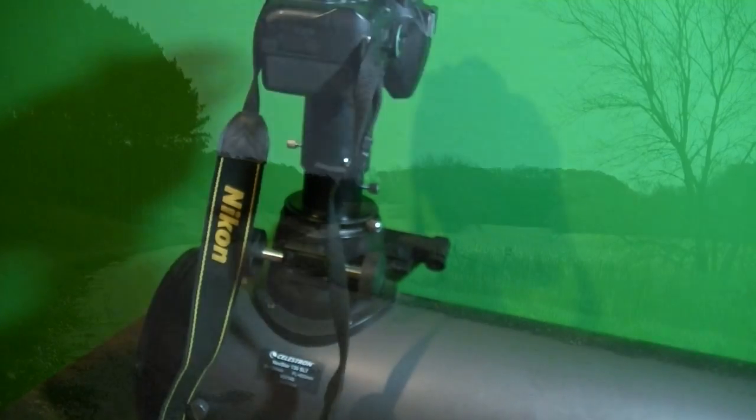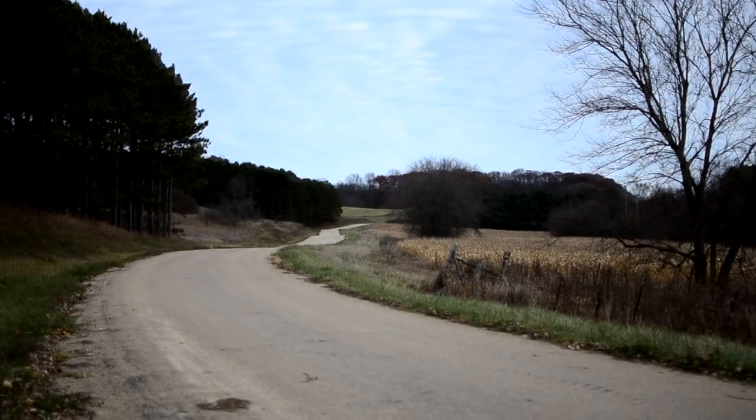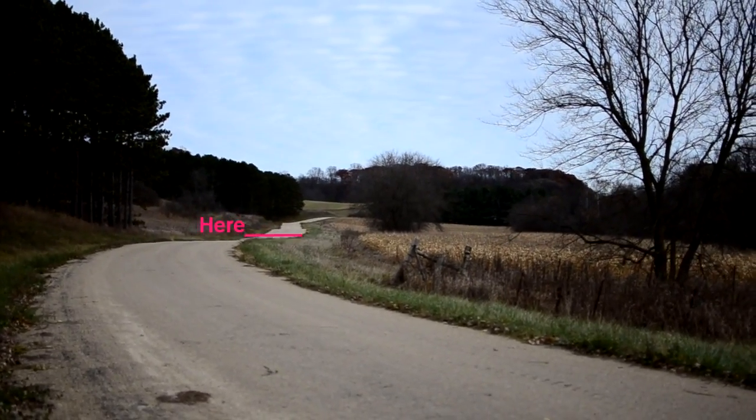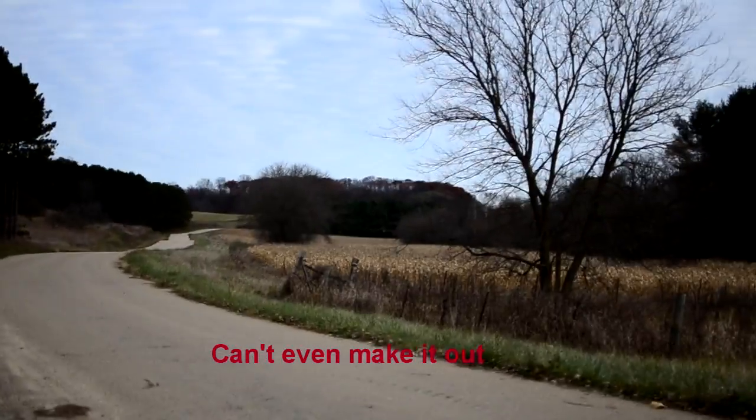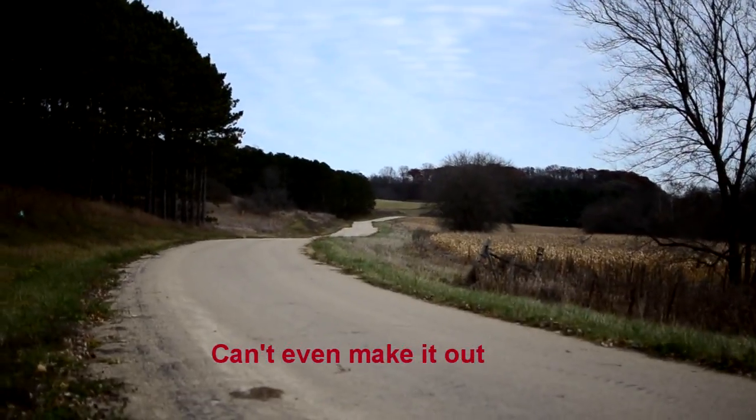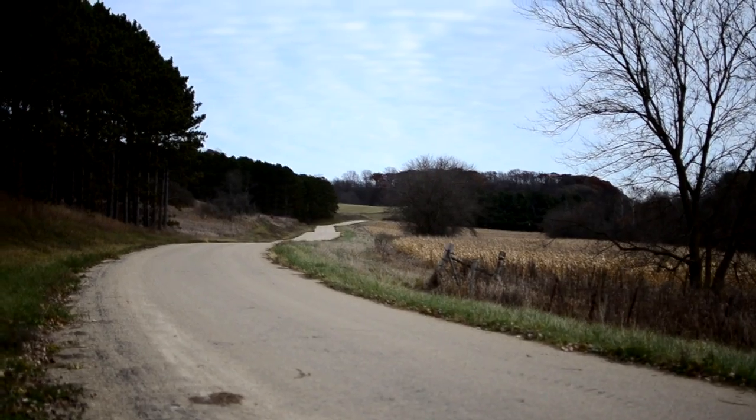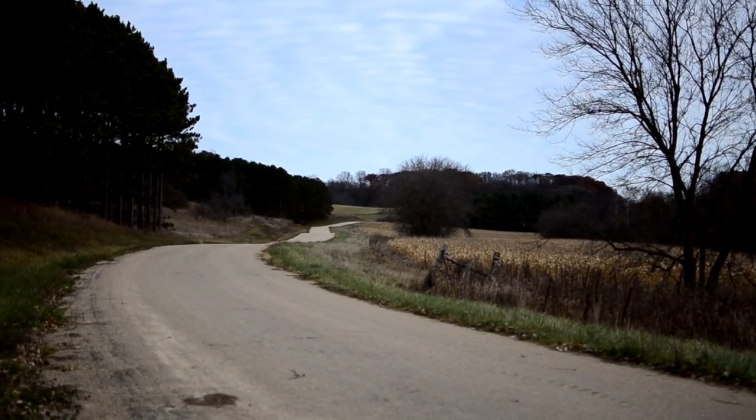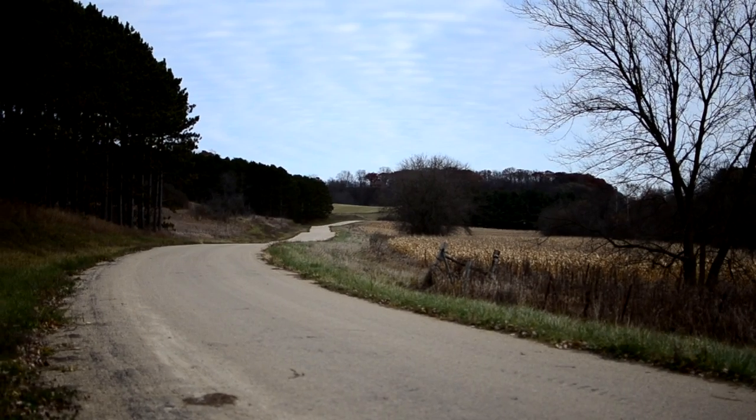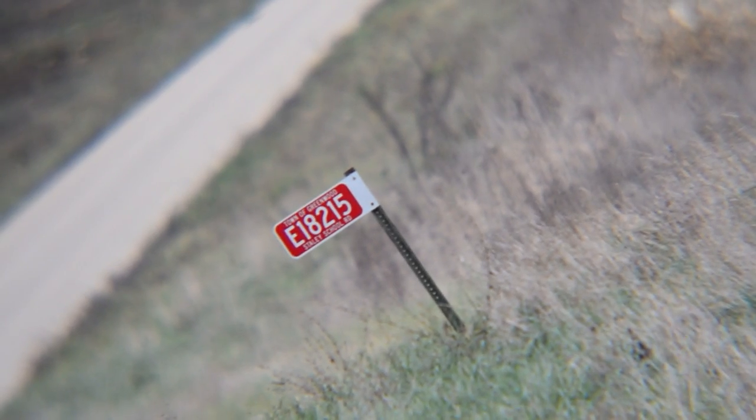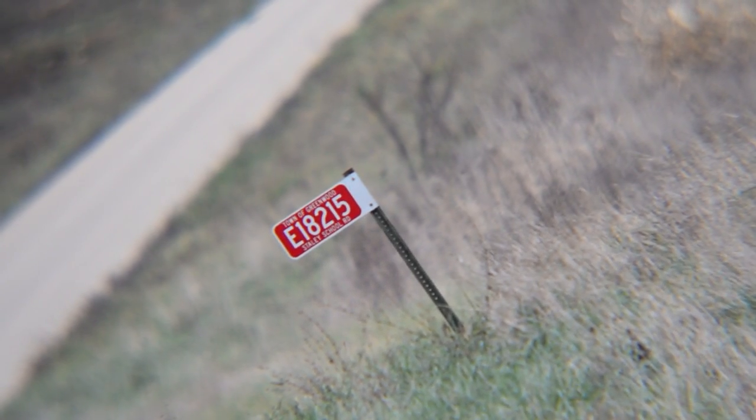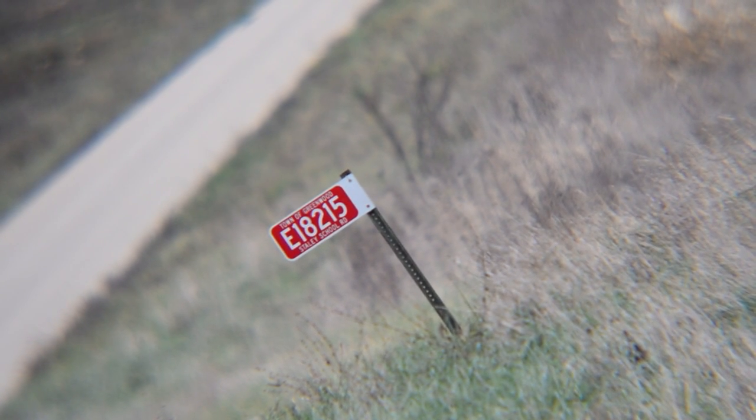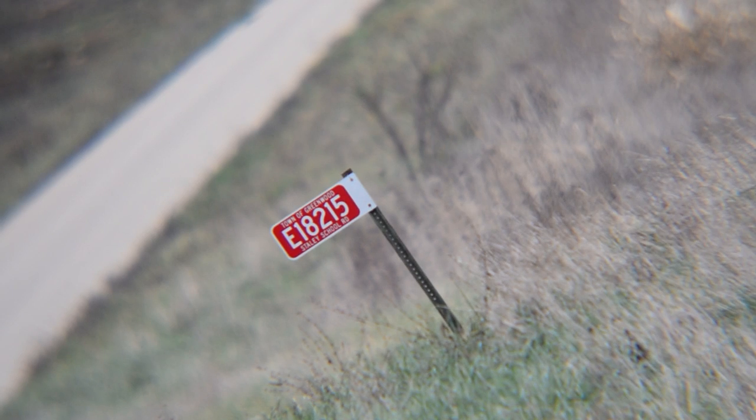Alright, that fire number like I said is 300 yards out. This is roughly what the unaided eye's view looks like looking towards that fire number. Now let's switch over to the camera inside the telescope with that 25mm eyepiece. There's that fire number that's approximately 300 yards away. That's with a 25mm eyepiece.